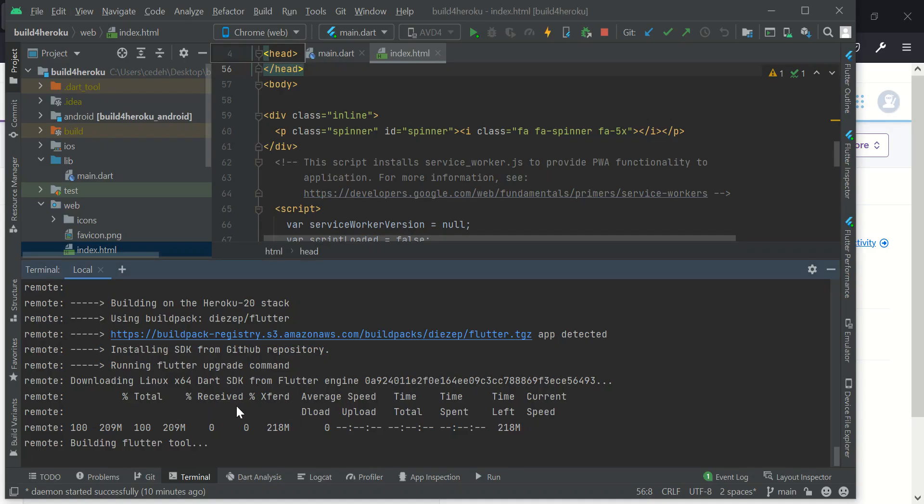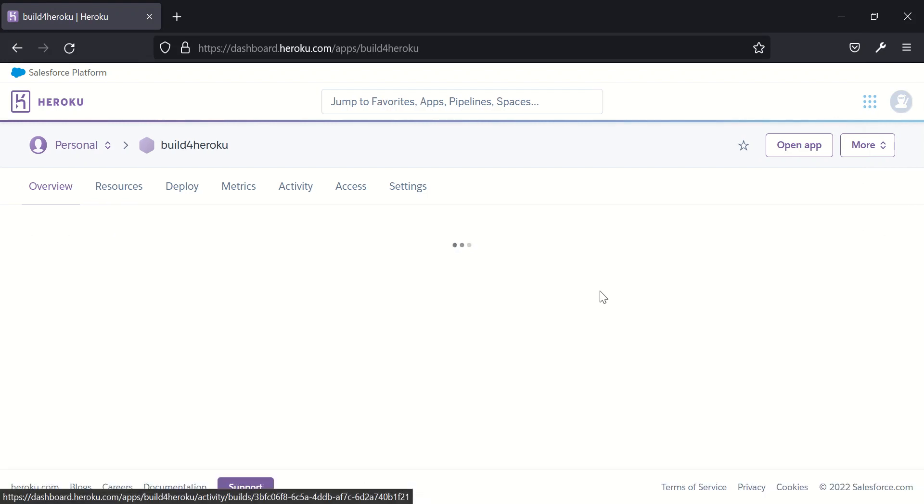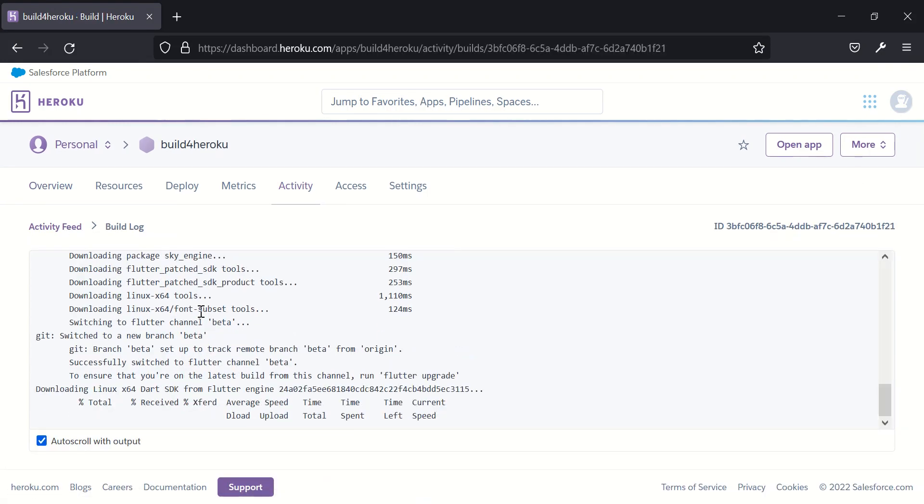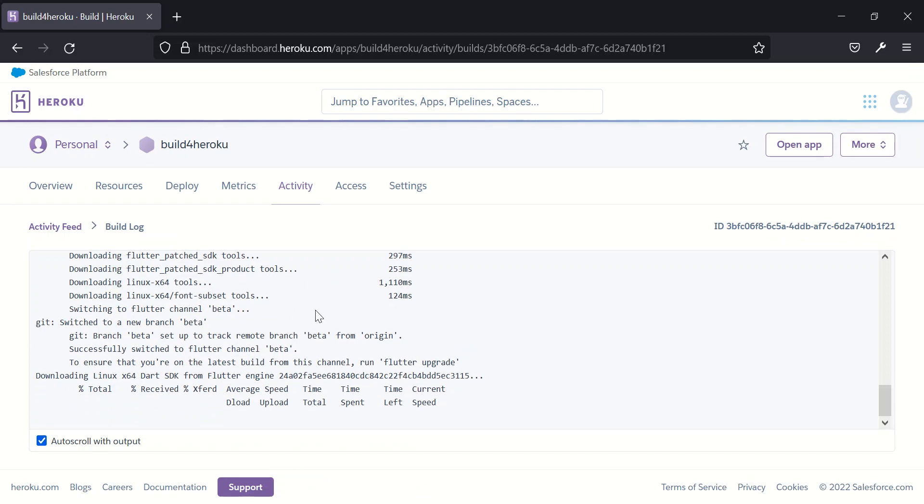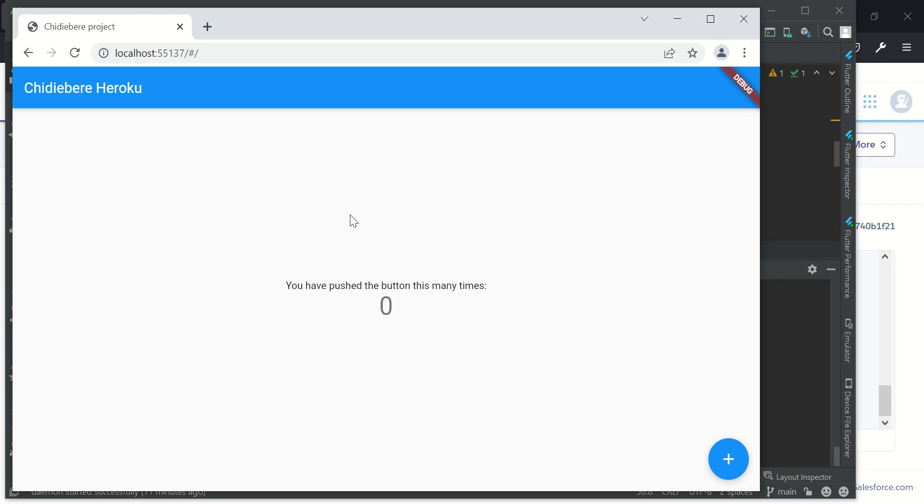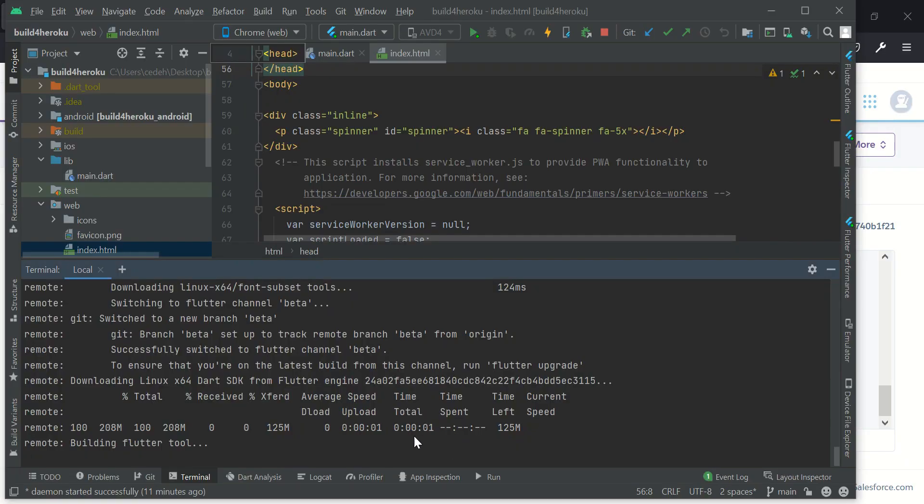It's already building right here. And then over here it's doing its thing. Let's give it a few moments and our app will be live on Heroku. Over here we can check the progress of our build by going to this place. You'll see all the things, all the activity that it is doing here. It's building our Flutter tools. And over here I have it running locally. And then over here I am deploying it on Heroku.